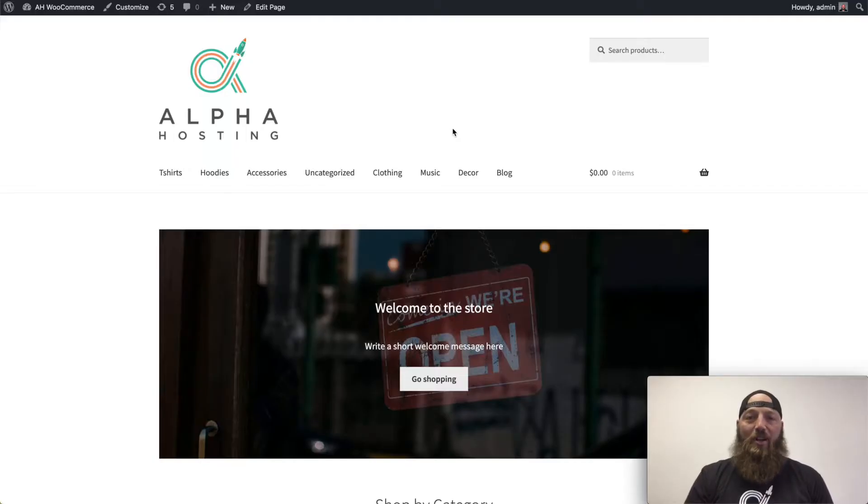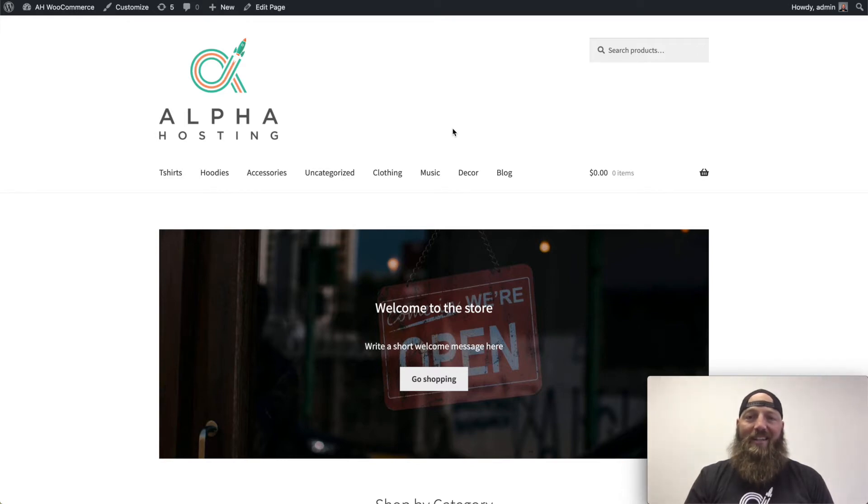Hi, my name is Josh Ward with Alpha Hosting. Today we're going to talk about Elastic Search.